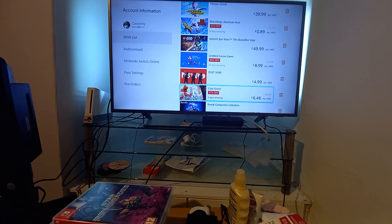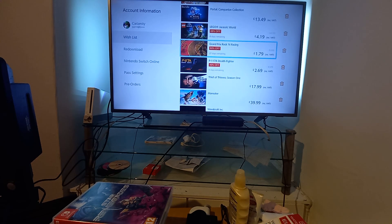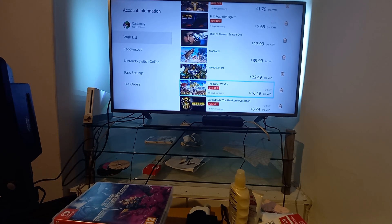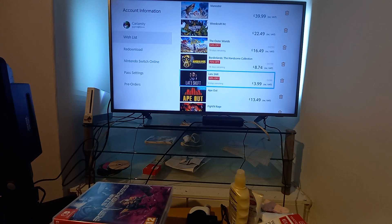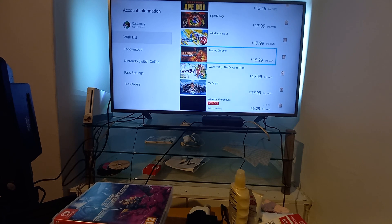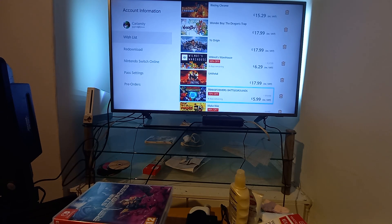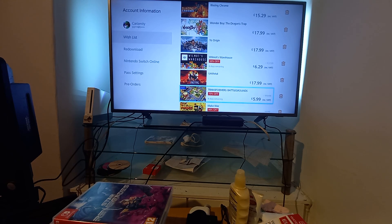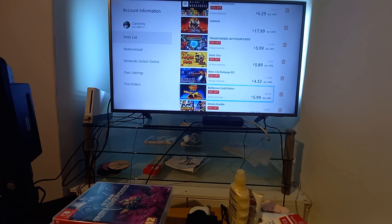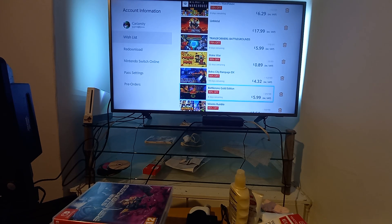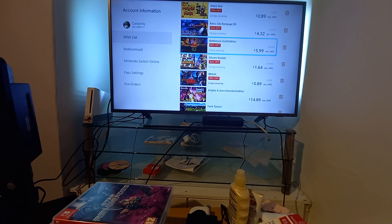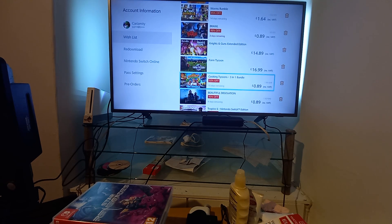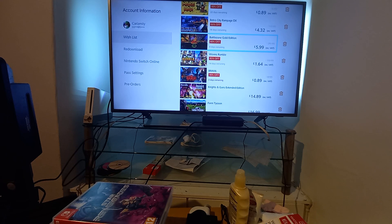Untitled Goose Game, Causey Grove, LEGO Jurassic World, Grand Prix Racing. Let's see if we can get that. Outer Worlds £16.49, not bad. Borderlands Handsome Collection £8.74 for a lot of games, pretty decent. Wilmot's Warehouse, haven't tried that yet. Transformers Battlegrounds, Retro City Rampage £4.32, tempted. Worms Rumble, Battlezone Gold Edition, don't know if that's online or what. Let us know if that's any good.